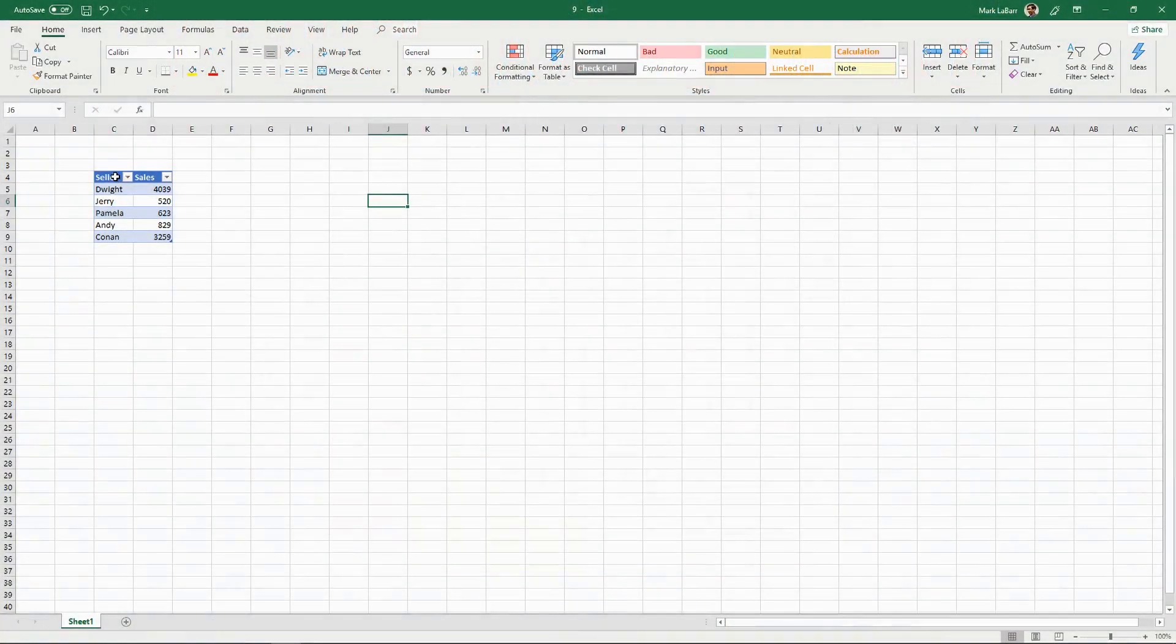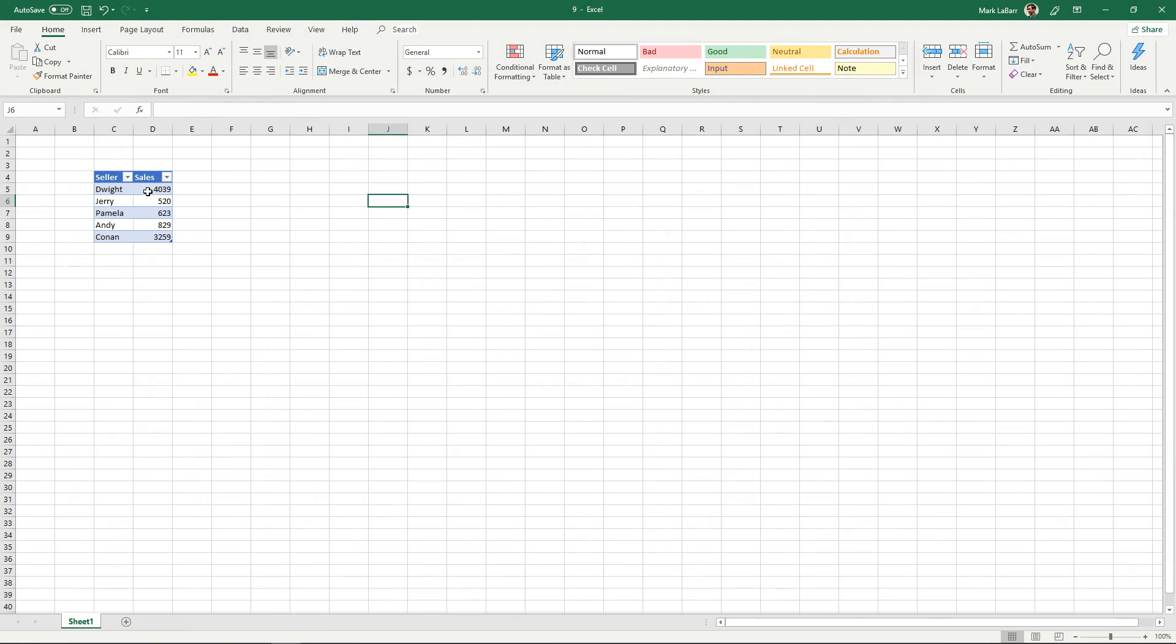So I have a few sellers here and the sales that they've made and I'm going to turn that into a Pareto chart.